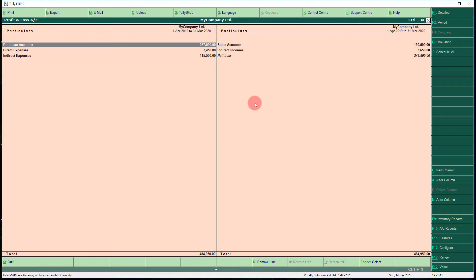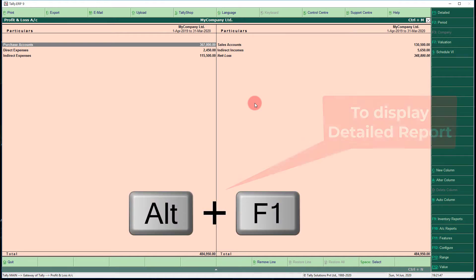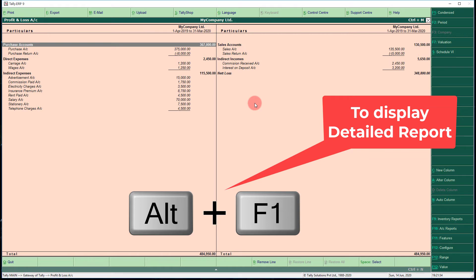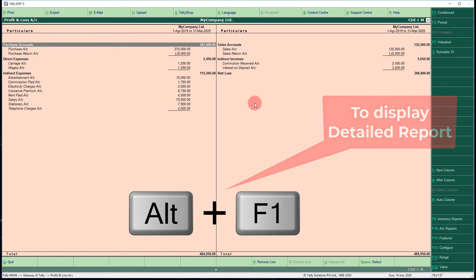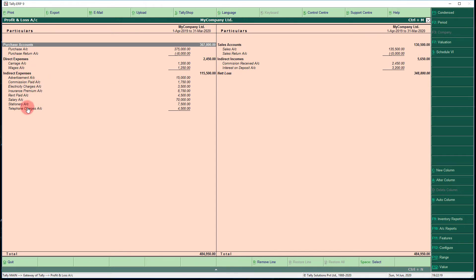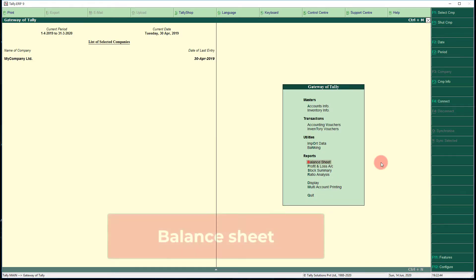Now we can see a consolidated or abridged P&L account. To see the detailed P&L account, apply the shortcut Alt+F1. This is the common key for almost all reports in Tally to see detailed reports. Here you can see different items: purchases, purchase returns, sales, sales returns, direct expenses, indirect expenses, direct income, and net loss.